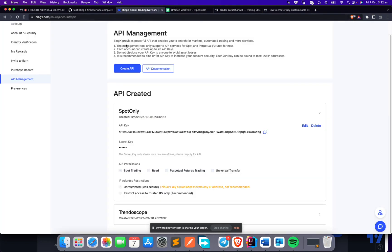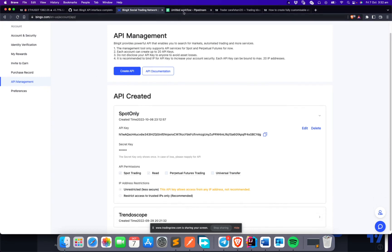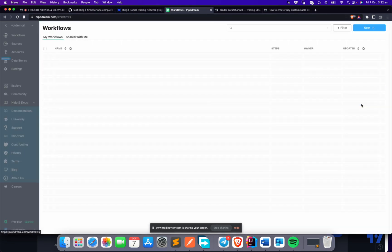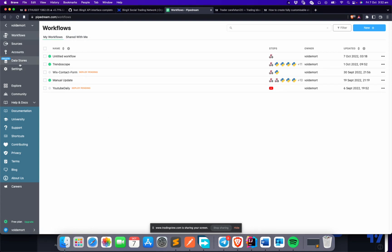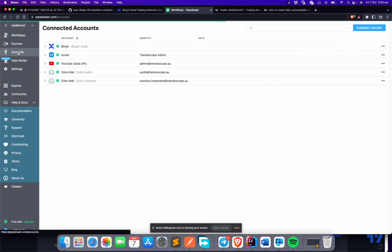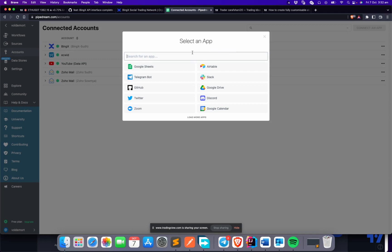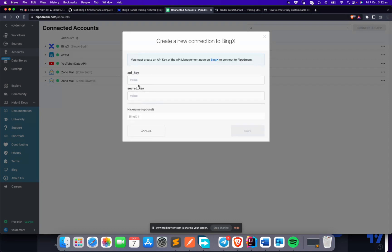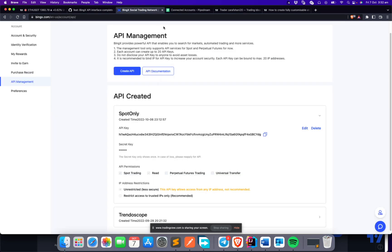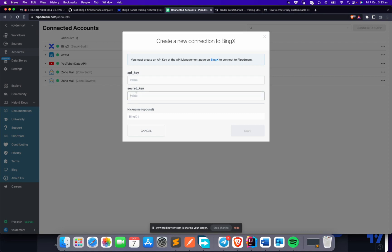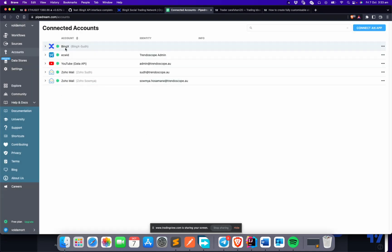So remember the API keys we created in BingX API Management? In PipeDream, you need to connect a BingX account. Log into the PipeDream portal, press 'Connect an app,' type BingX, select it, and paste your API key and secret key into the fields. Give the connection a nickname, and the application is now integrated with PipeDream.